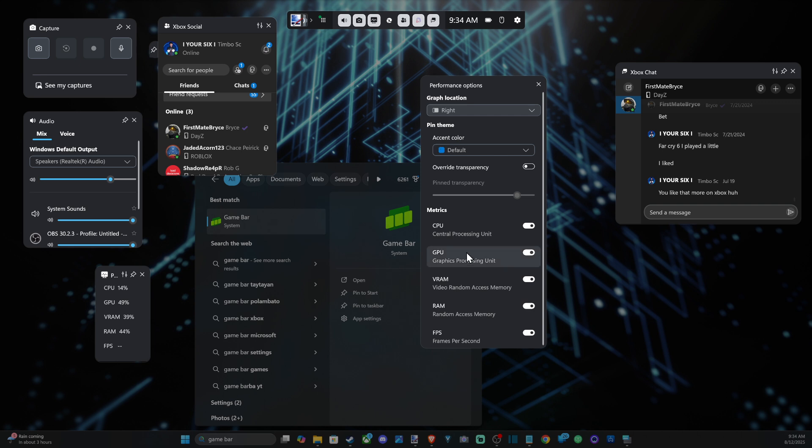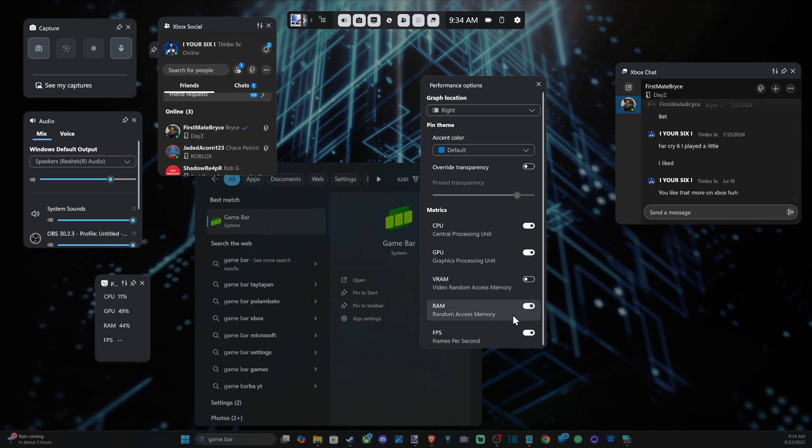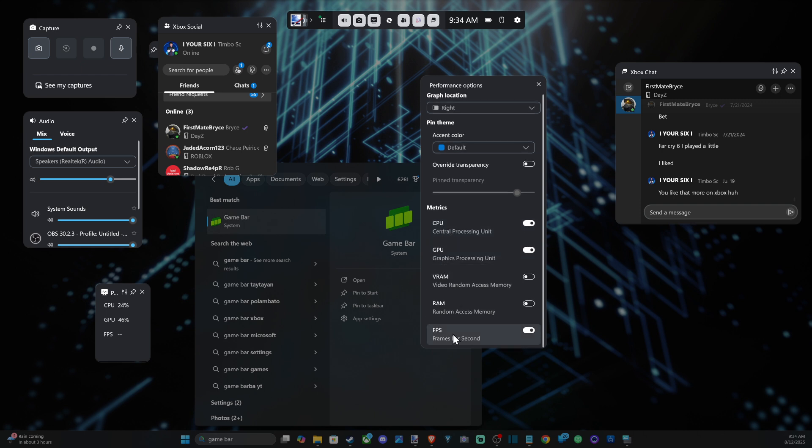And you can decide if you want any of these other options on like VRAM. We might not need RAM, probably don't need that, so I'm just gonna have CPU, GPU and FPS.